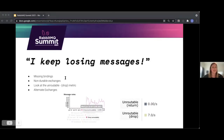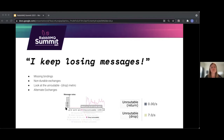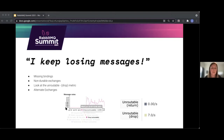A tweak of this scenario is when you keep losing messages, and the cause is most likely missing bindings. This can happen in various scenarios, but most commonly you're using non-durable exchanges. When RabbitMQ is restarted, bindings will be lost with those exchanges, so clients must recreate those bindings or use durable exchanges. Unrouted messages can be monitored by looking at the unroutable drop metric, introduced in RabbitMQ 3.8. You can also use alternate exchanges to reroute messages.